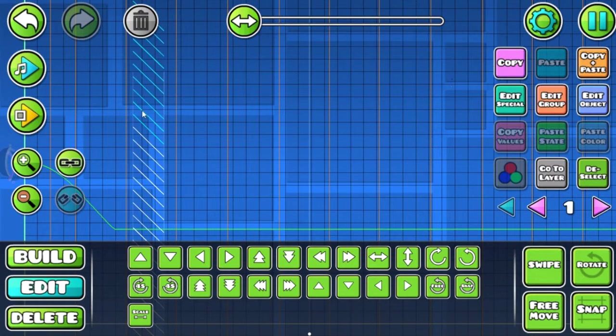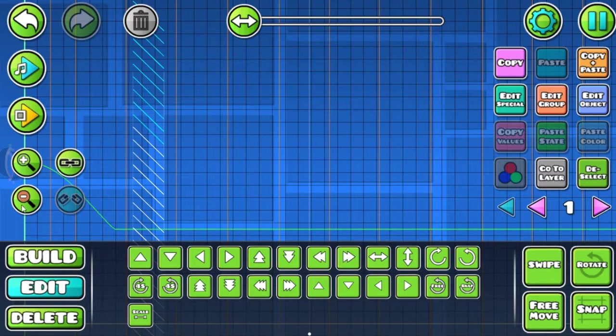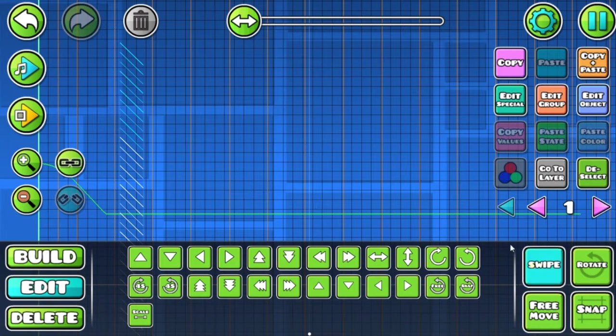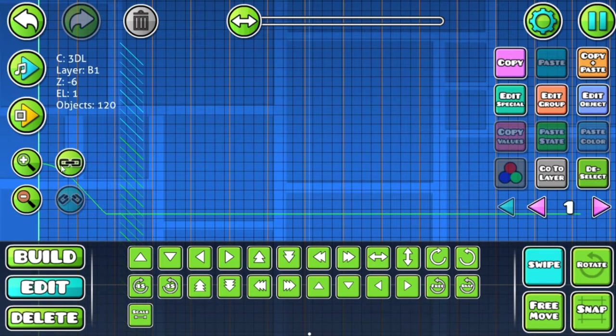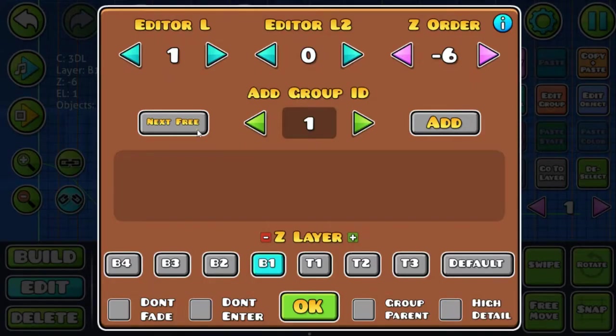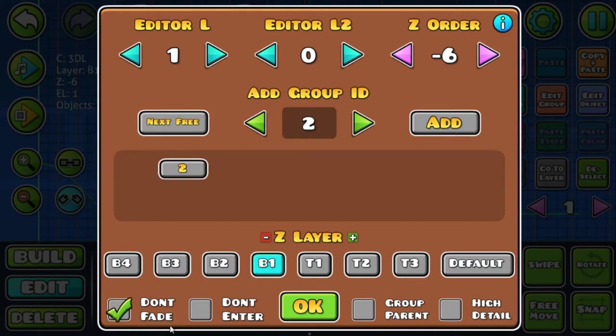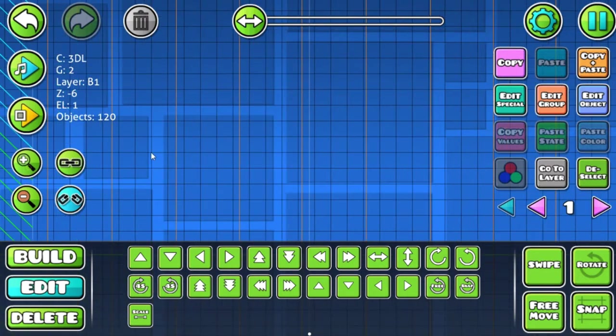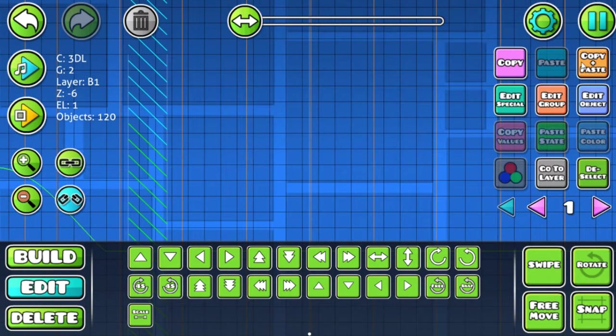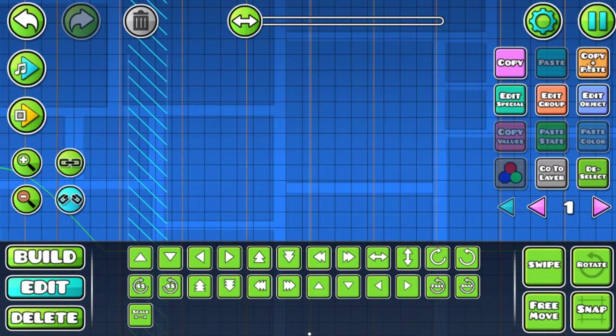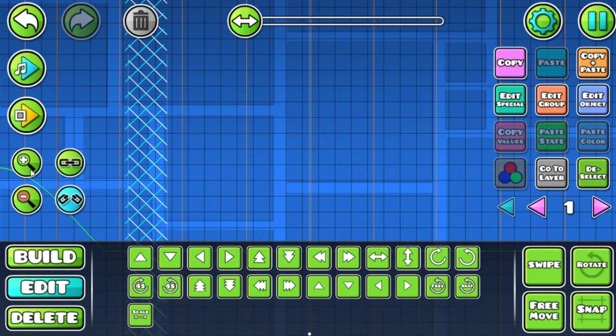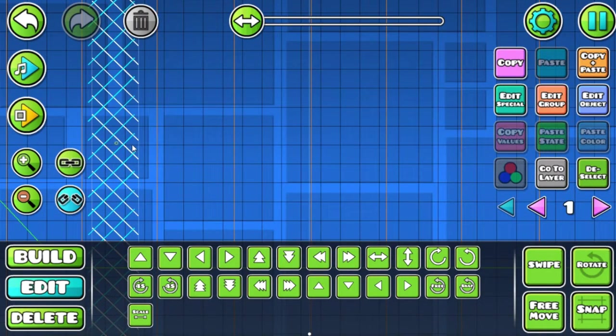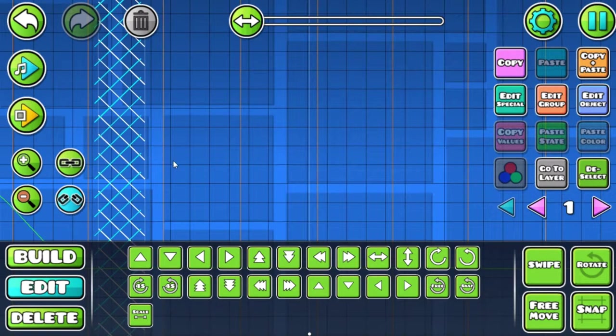We're going to select the whole thing, chain it, then add it to a new group and don't fade. Now copy paste the whole thing and invert it.